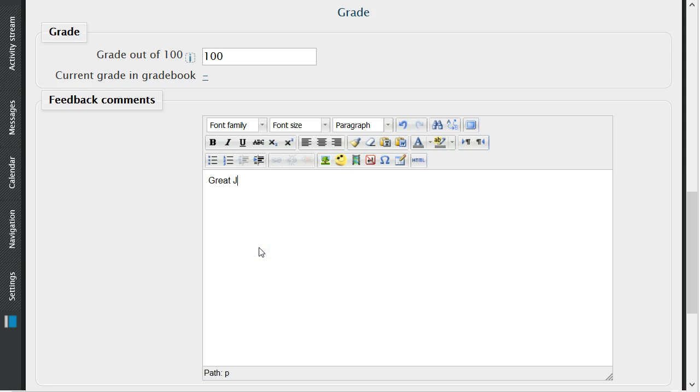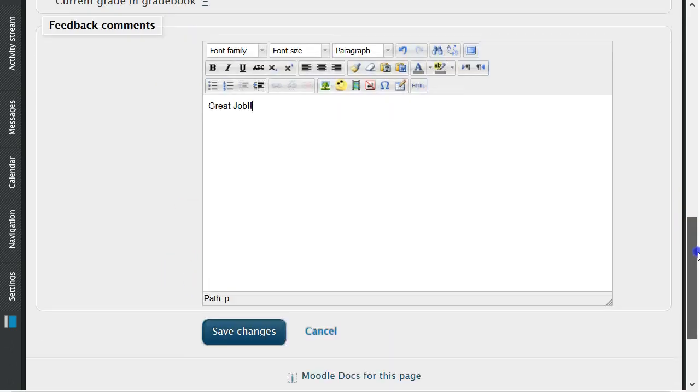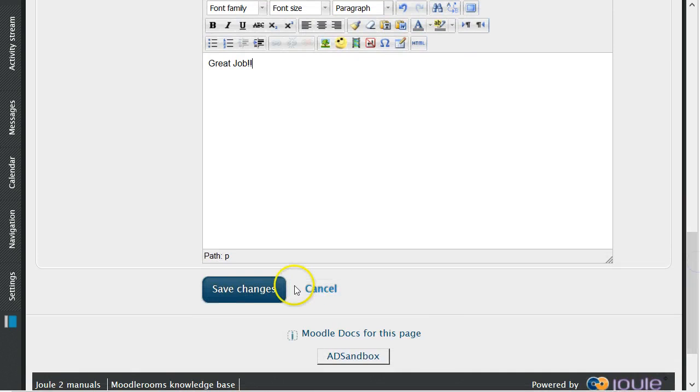After you have filled out this information, click on Save Changes. You can now complete the same action for all of the students' submitted assignments.